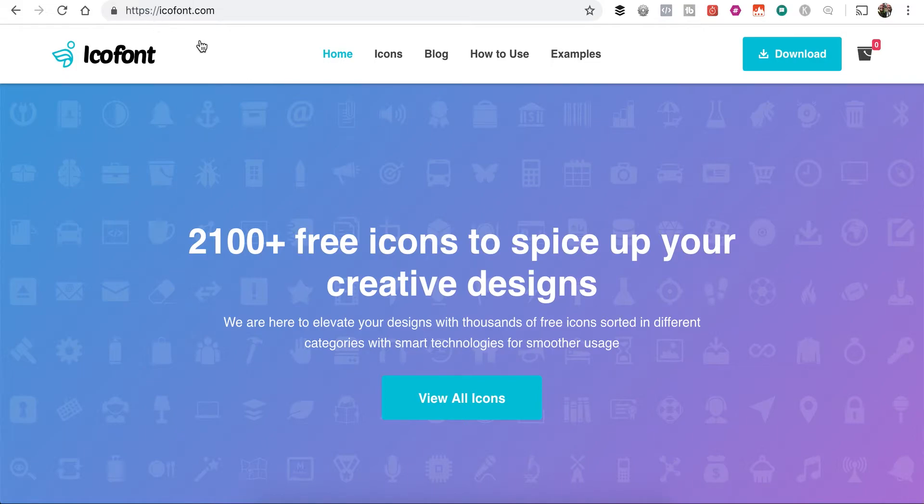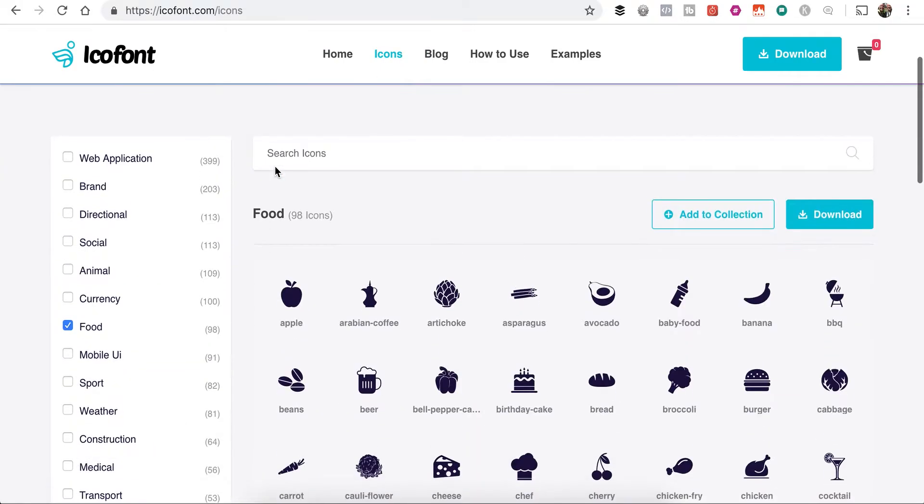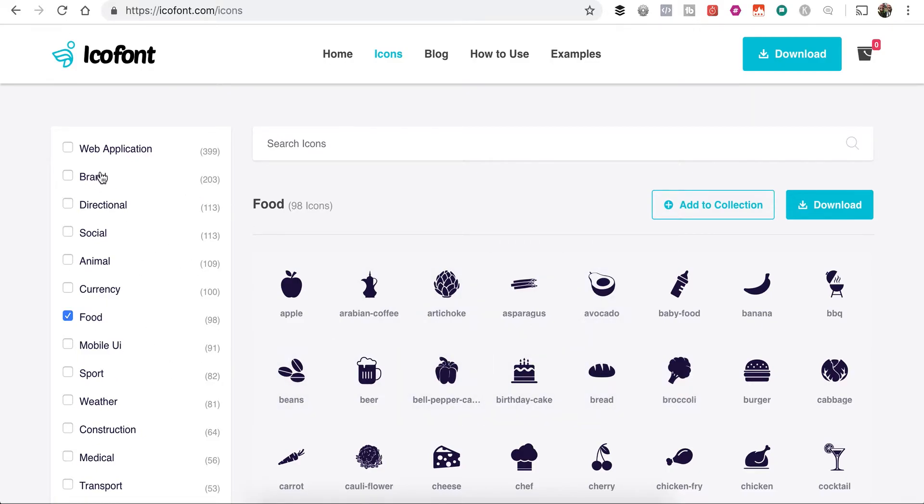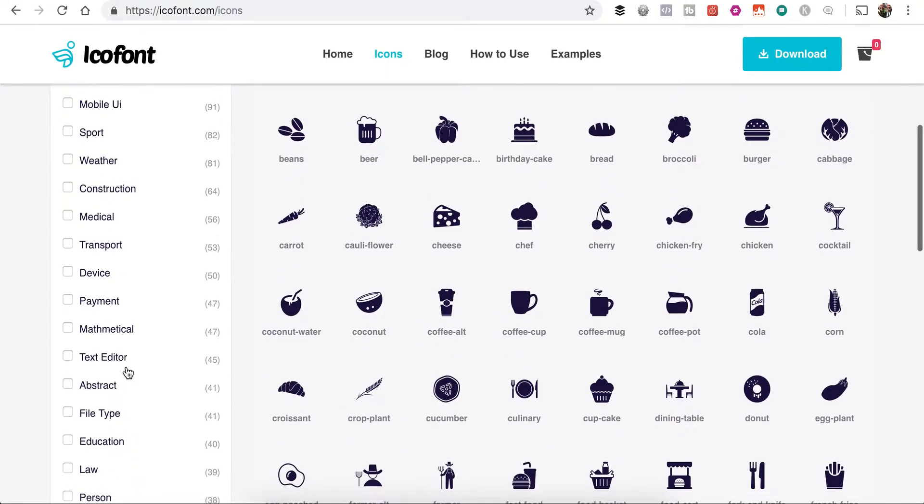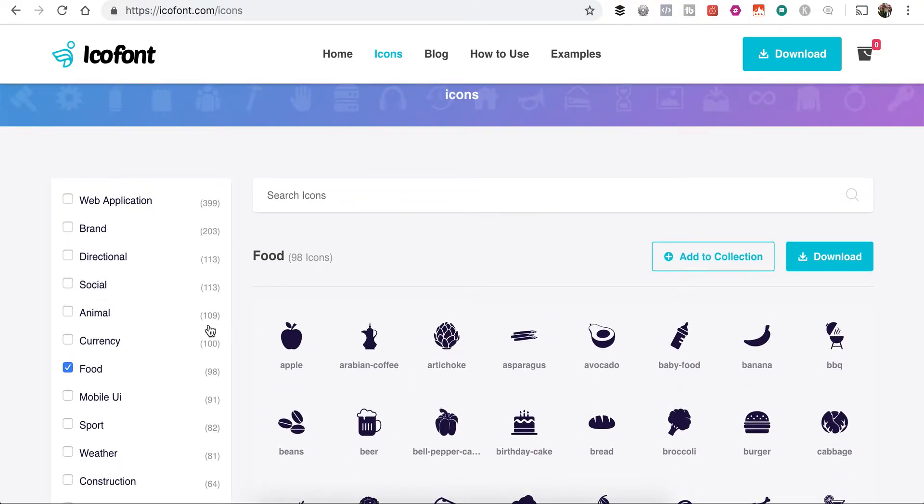So right now we're just right here on IcoFont. I'm going to go ahead and click on Icons. And I've got this Food Icons already selected, but you can do whatever you want. You can build out your collection however you want, your own custom icon set using any of these other categories that they have.